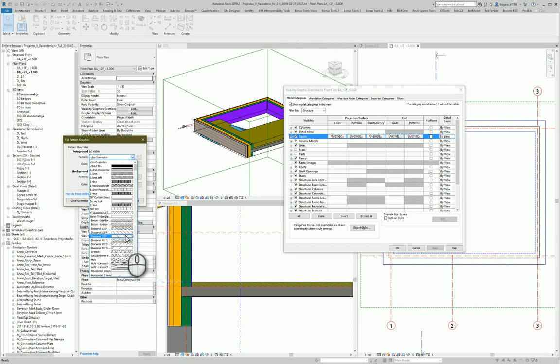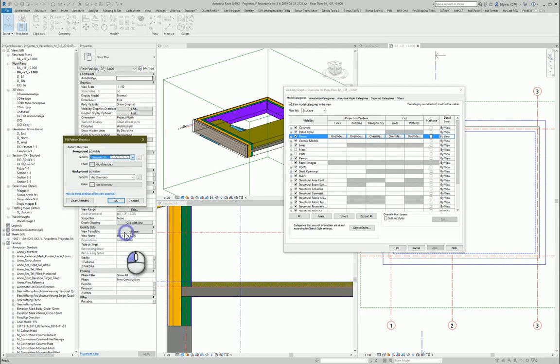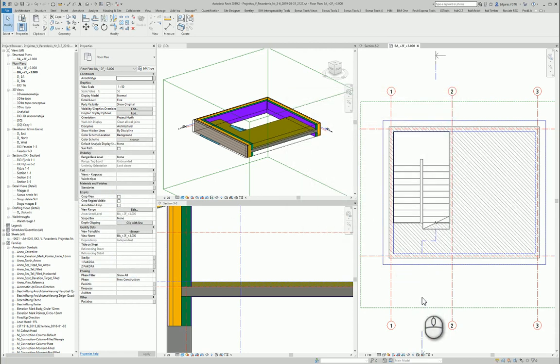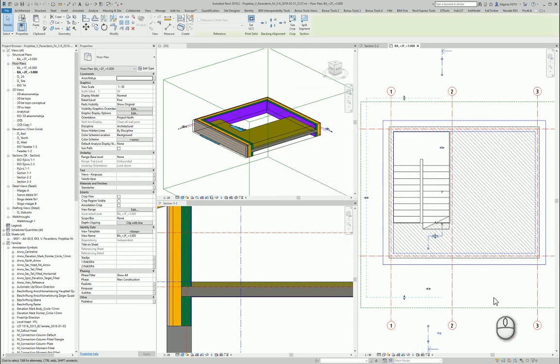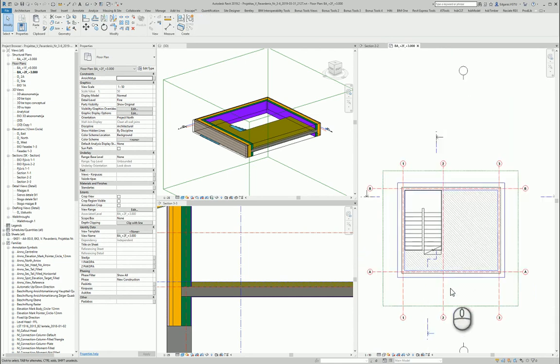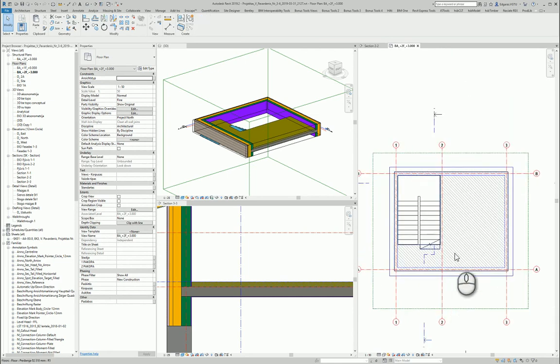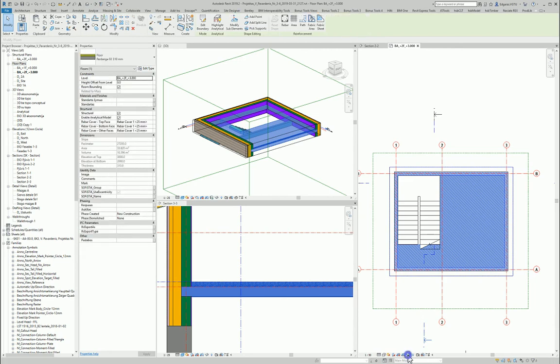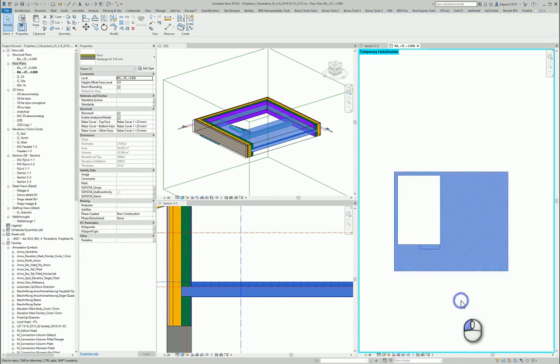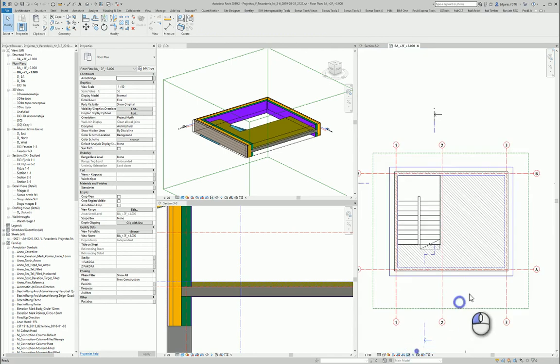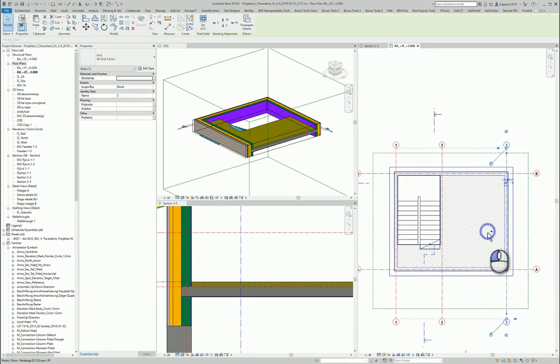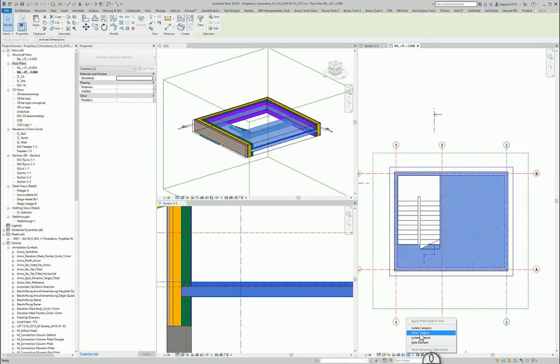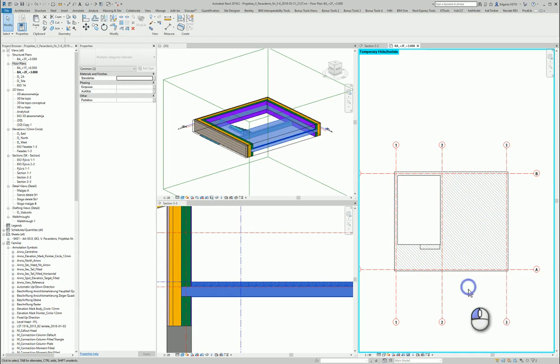When I put my dimensions it's better to isolate object. Let's isolate just categories. And if I put the dimensions, I can measure my slab floors. Also I need dimension category. Isolate category.